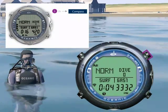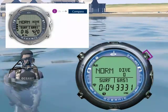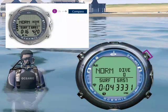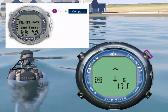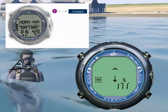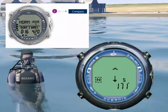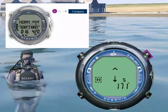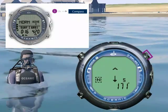To enter compass mode, press and hold select. Press and hold select again to return.